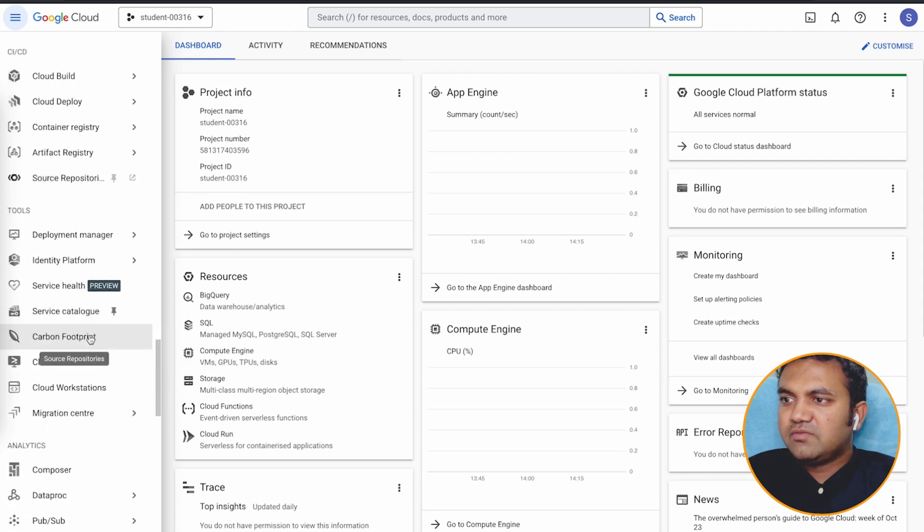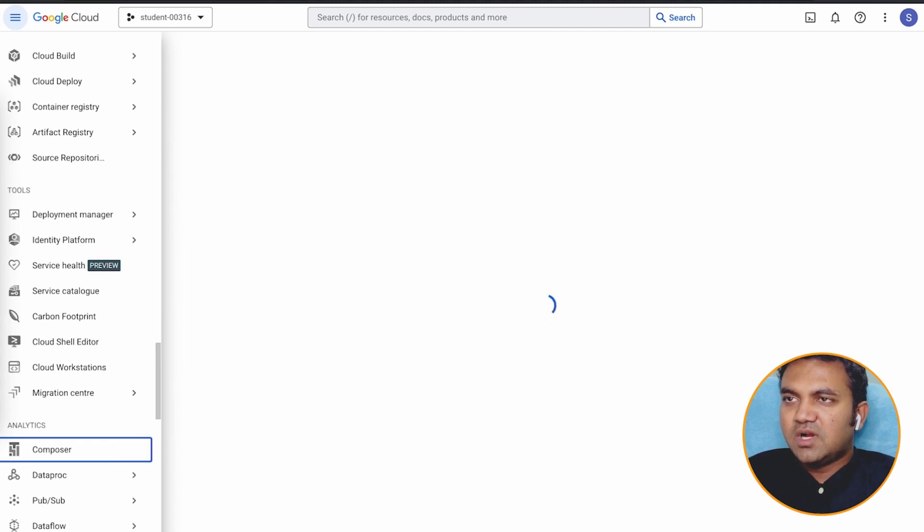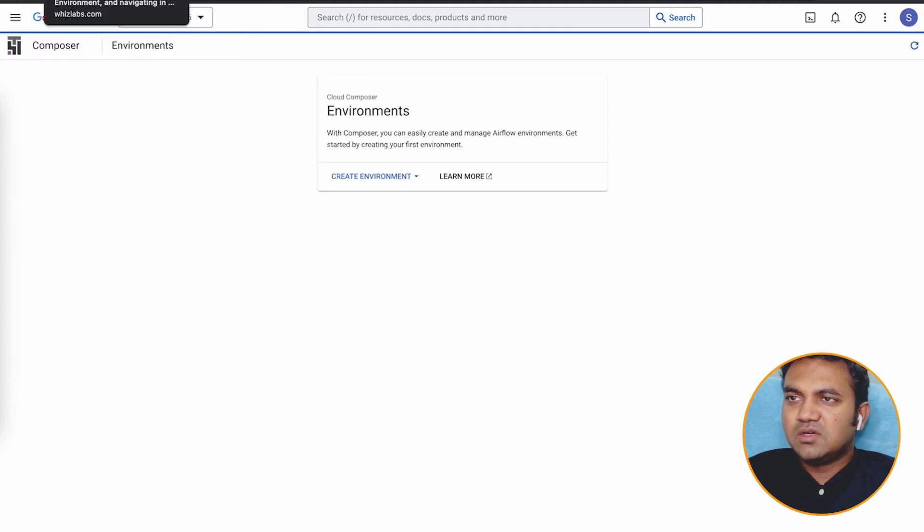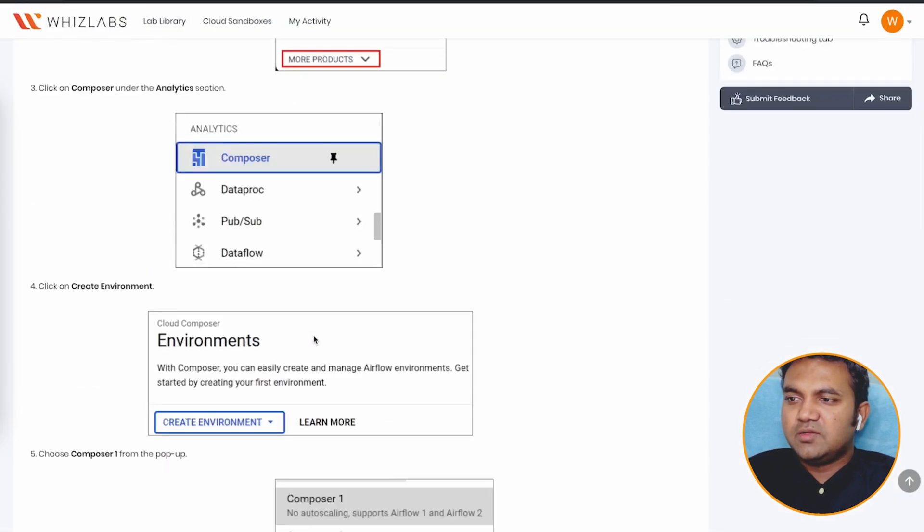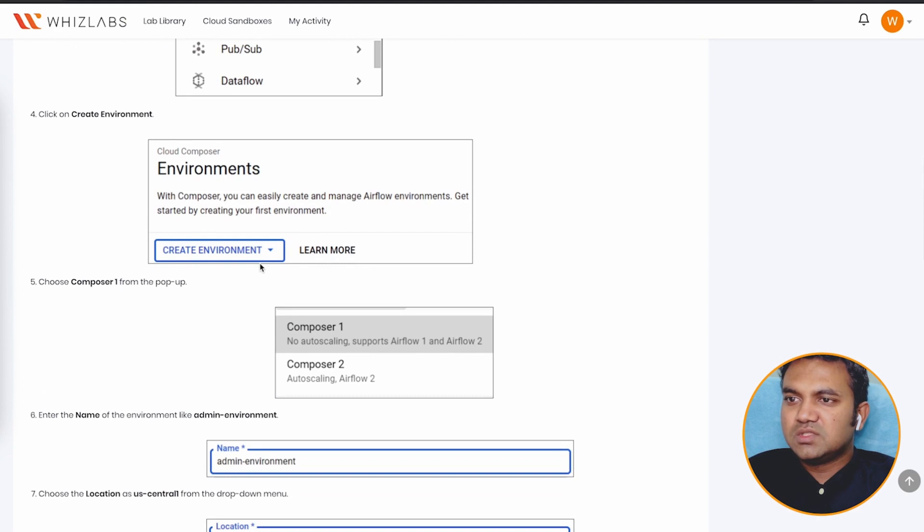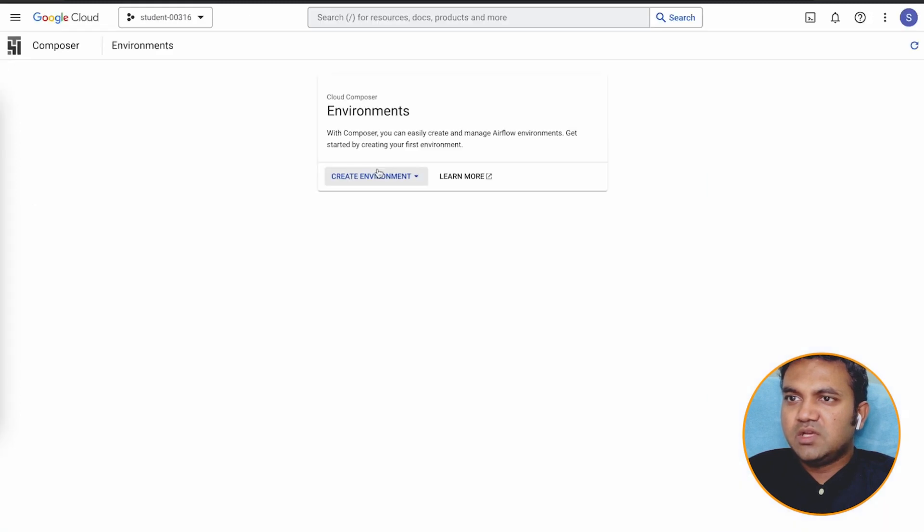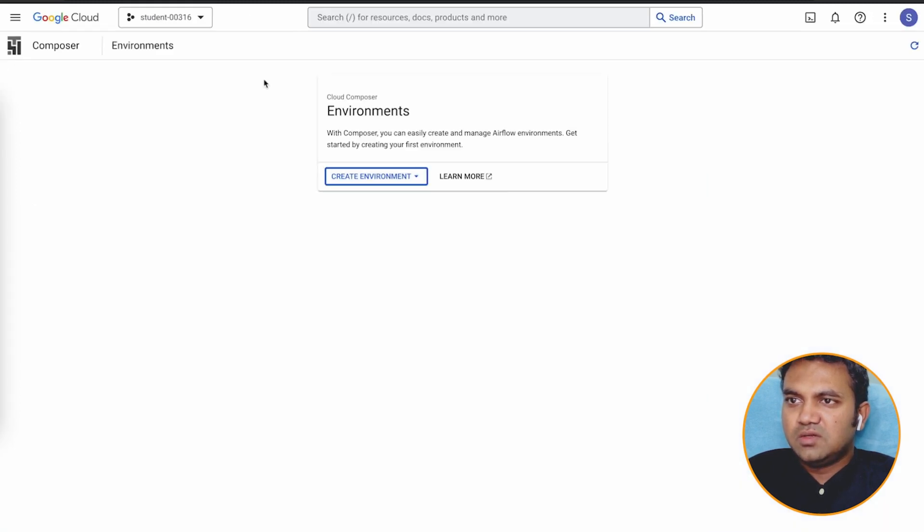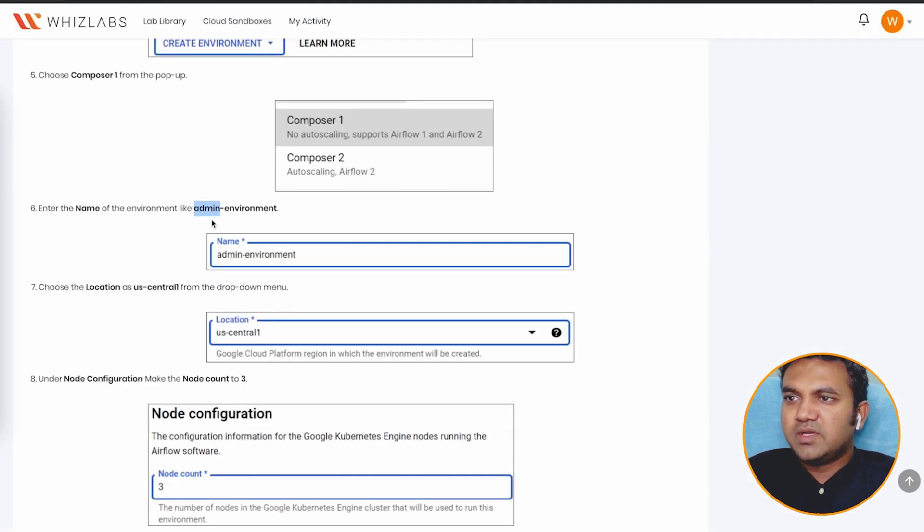So let's browse. Here, I will click on more products, and under analytics, the first one should be composer. Let's navigate further. There you go. So under analytics, you have composer. After you have clicked on composer, this will open, and you need to choose the composer one. And provide the name.